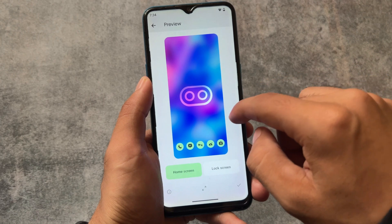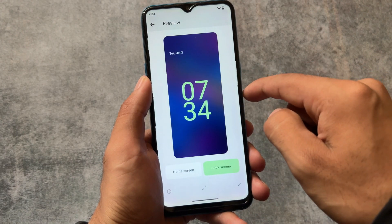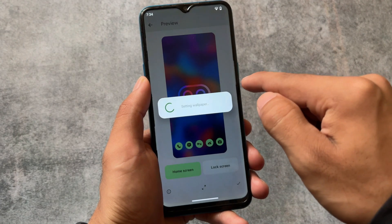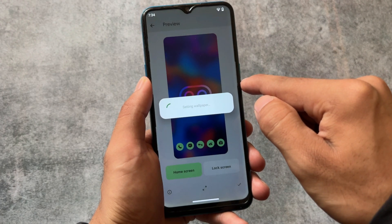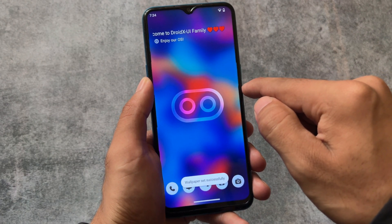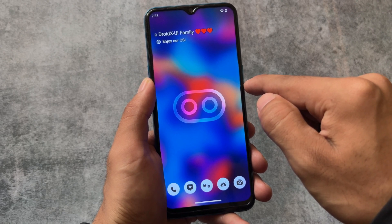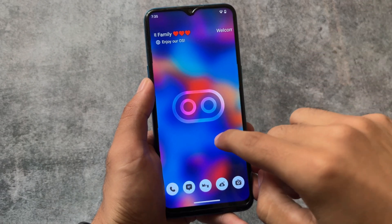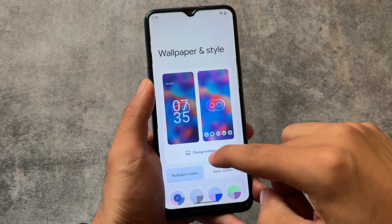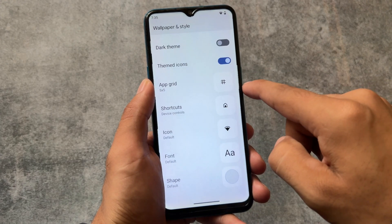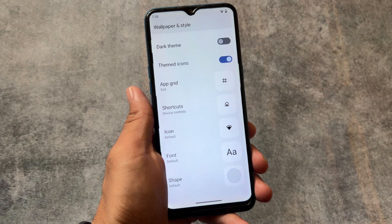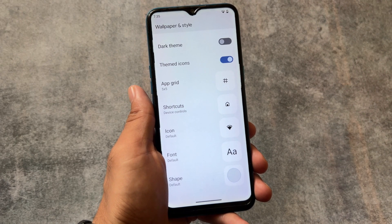Moving on to the wallpapers section, it includes some pre-installed wallpapers — around 20 plus wallpapers already installed — and I don't think you need an internet connection to apply these. Some of these wallpapers look really good, with blur effects and more. Also, in wallpapers and style, a themed icons option is present, although unfortunately you can't use custom themed icons.